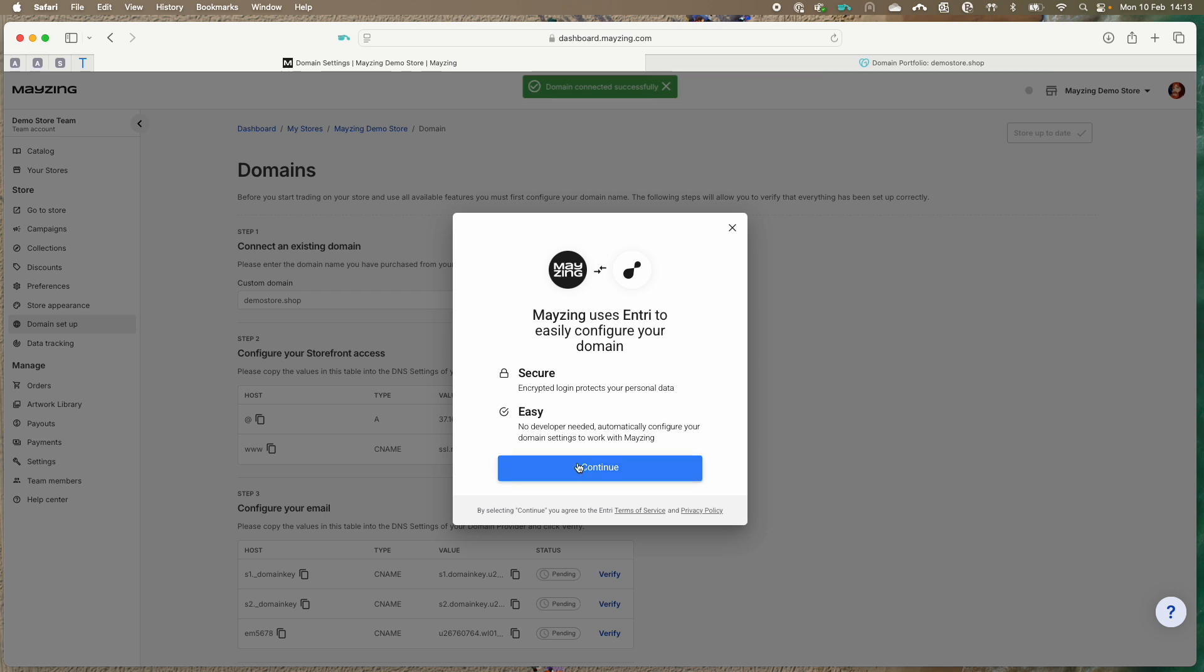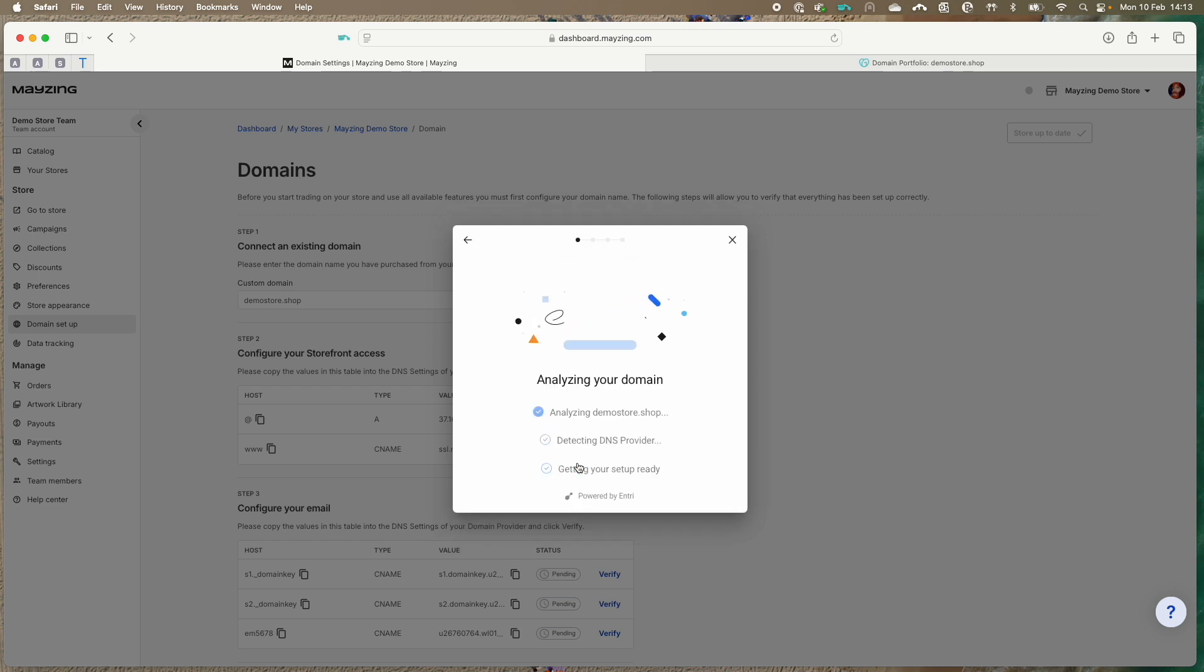Wait a few seconds and the connection modal will pop up. Press the continue button.